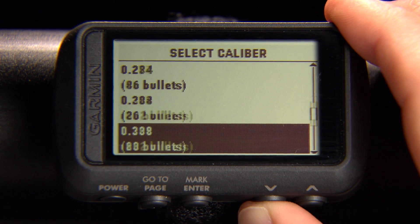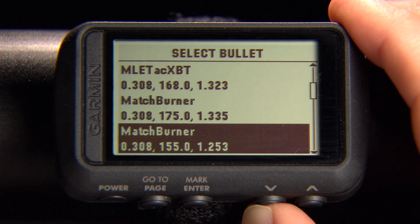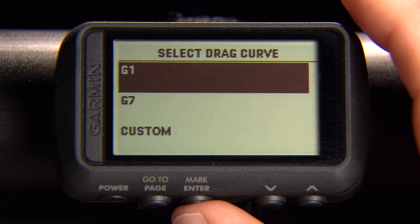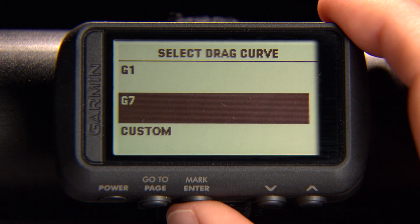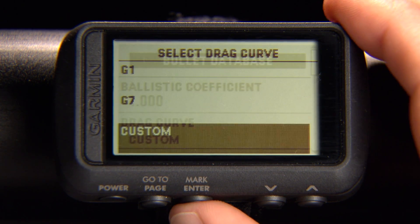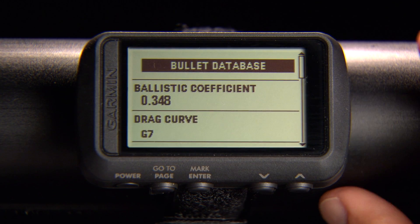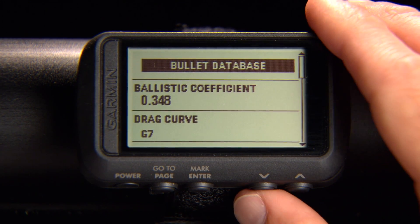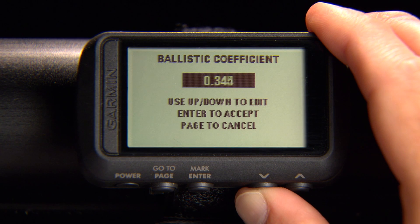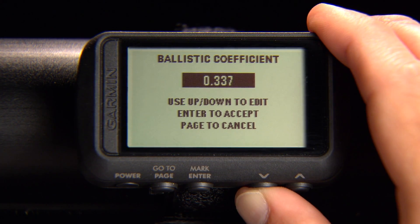Select your bullet caliber to search a list of bullets within that caliber. Select to use the custom drag curve. If your bullet is not in the database, you can manually enter the information in each field. When you finish editing your bullet properties, you can edit your gun properties.